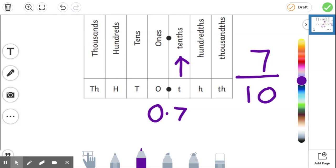So when we are looking at converting fractions and decimals, we're thinking about the column that it is in. So we have seven tenths. Zero point seven.